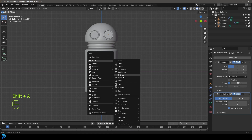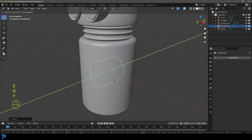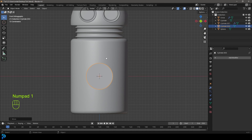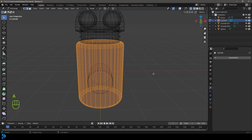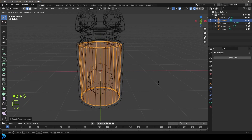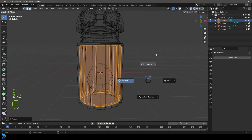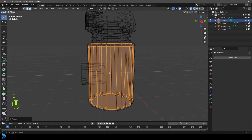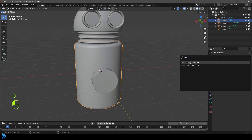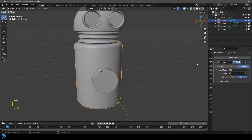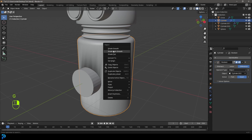Now go Shift+A and add another cylinder, go R, X, 90 and hit Enter. Go S to scale it down — this is going to be the cutter object, placed right over here. Grab the Android body, Tab into Edit Mode, press A to select everything, go E to extrude, right-click, then go S and scale it down. This creates a little inside so it has a bit of thickness. Tab back out, go Add Modifier, search and type 'Boolean'. Click the eyedropper and select the cylinder. With the cylinder selected, right-click and go Shade Auto Smooth.